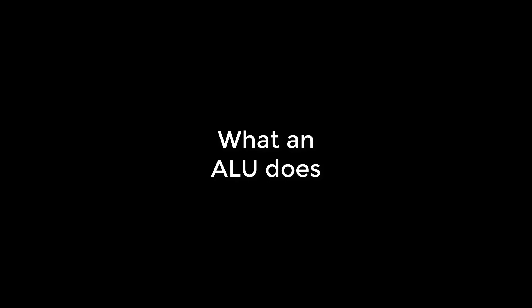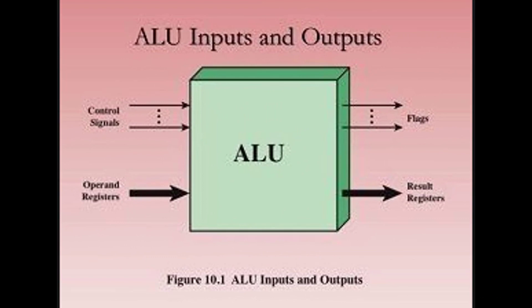An ALU's task is to perform basic arithmetic and logic operations. Arithmetic operations consist of basic math operations such as addition, subtraction, multiplication, and division. Logic operations consist of AND, NAND, NOR, etc.